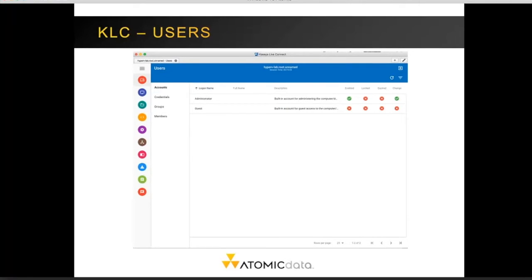The user accounts tab shows any user accounts installed on the local computer. This will not show domain accounts, even if run on a domain controller. This is useful when you have workgroup machines and are trying to troubleshoot computer lockout issues.